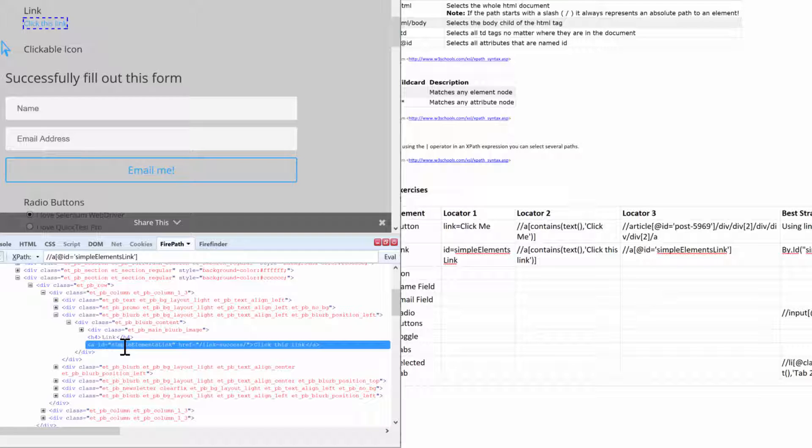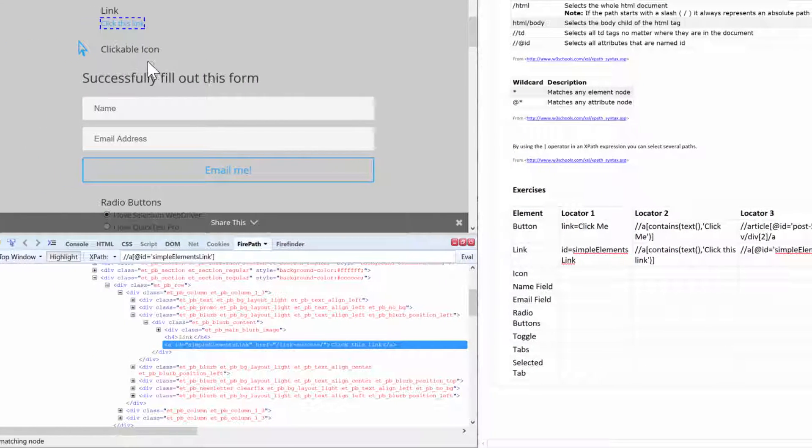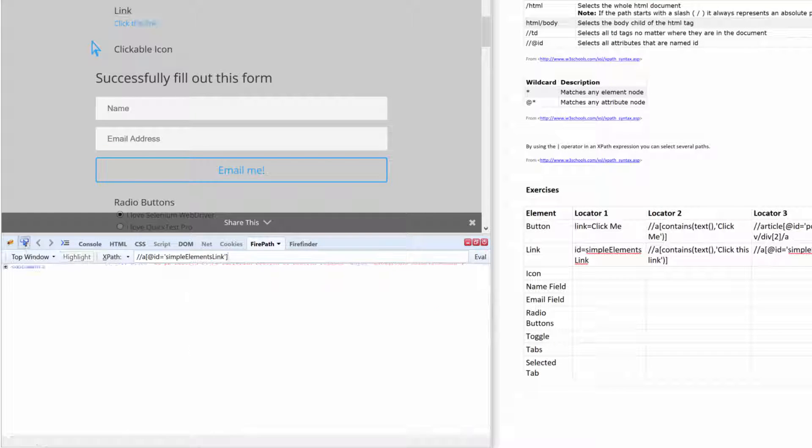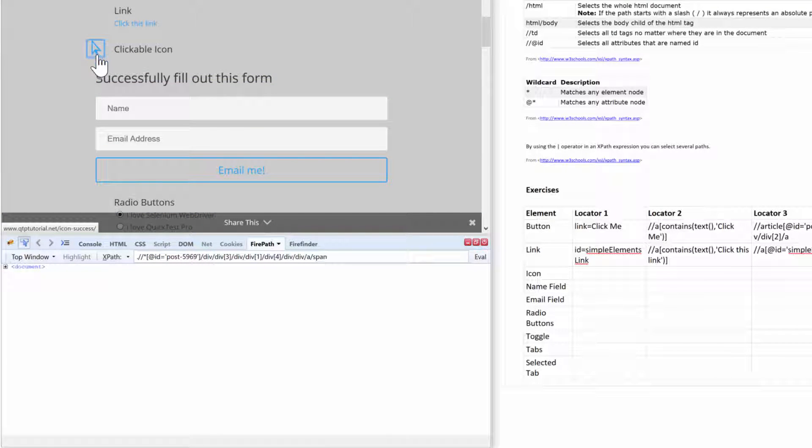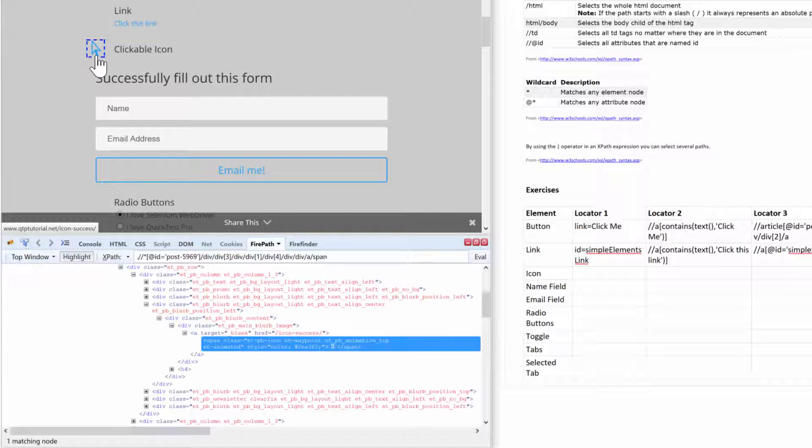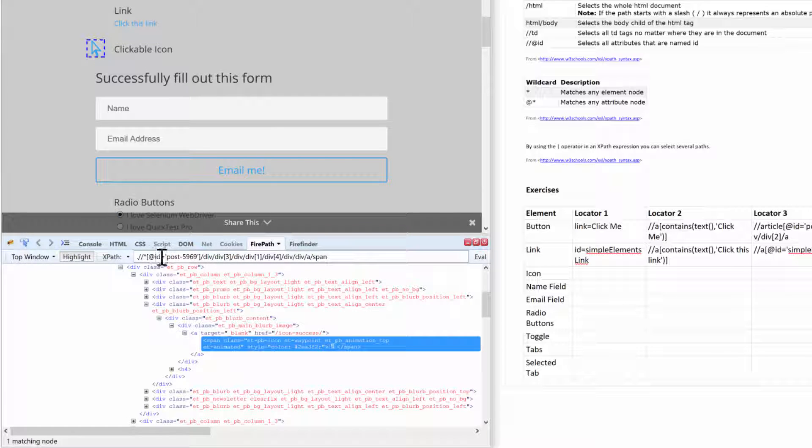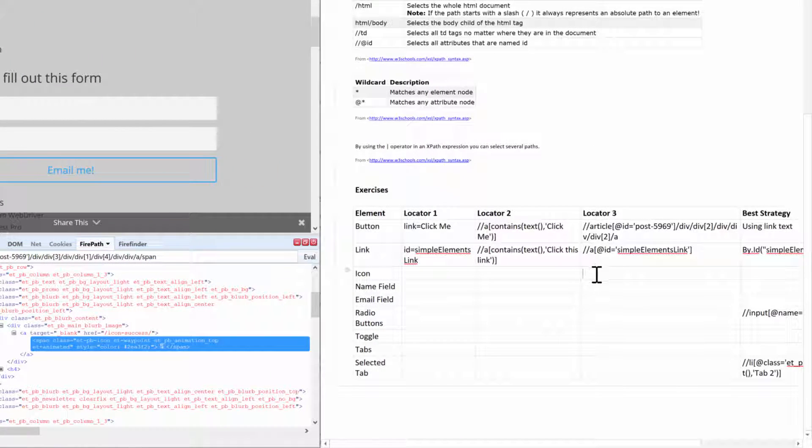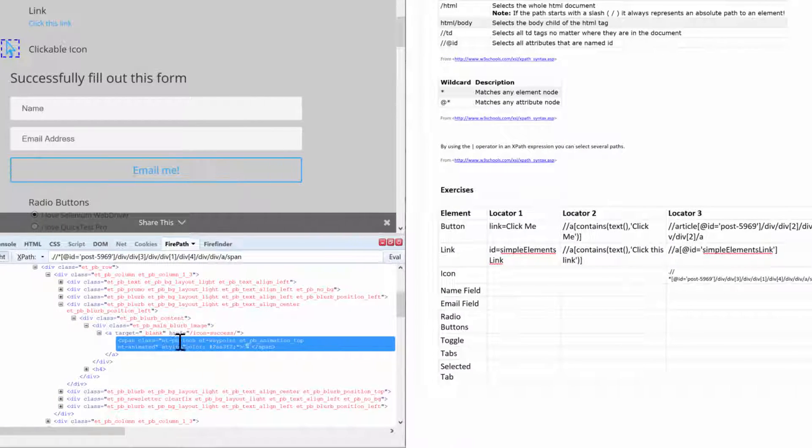Next, let's talk about an icon. Have you guys worked with icons before? If you have and you've had trouble, now you will learn how to do it. So looking at this clickable icon, this is the initial path that is given to me.